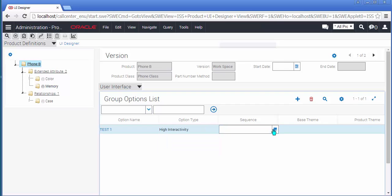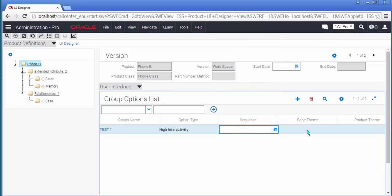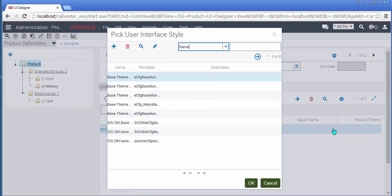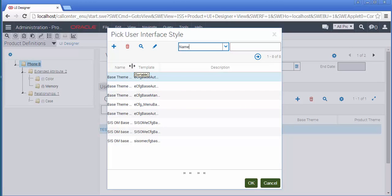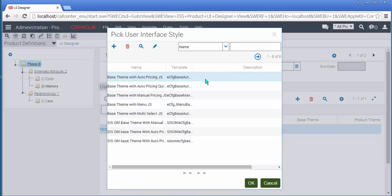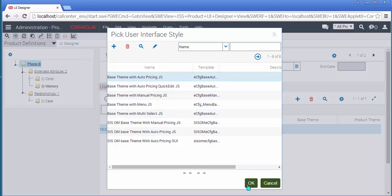I'm going to enter a sequence using the funky new calculator. And in the base theme drop-down, I am going to select the one and only base theme, which has a suffix of OpenUI. I'll make it bigger so we can read the names. So I'll select the OpenUI theme.